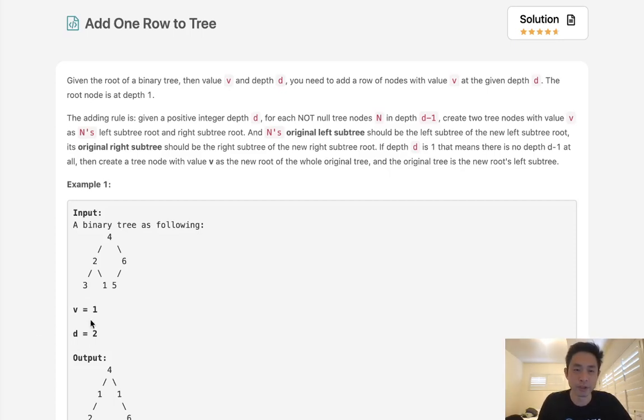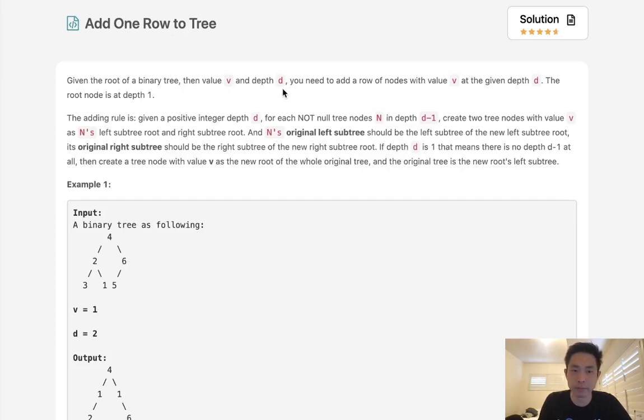Welcome to March's LeetCode challenge. Today's problem is add one row to tree. Given the root of a binary tree, then value v and depth d, you need to add a row of nodes with value v at the given depth d. The root node is at depth 1.